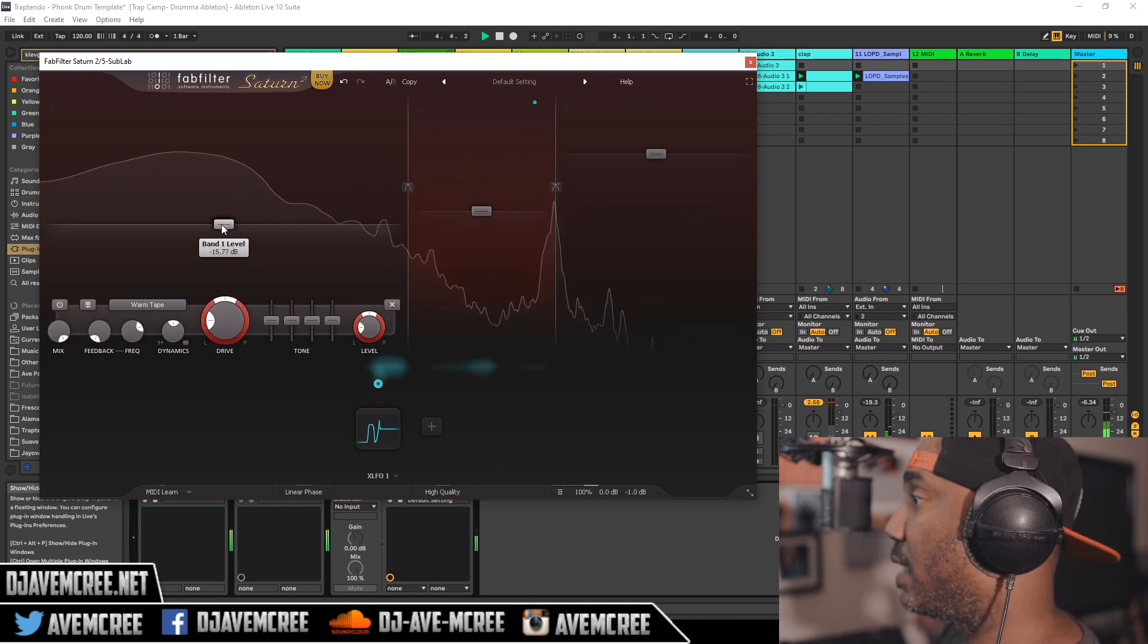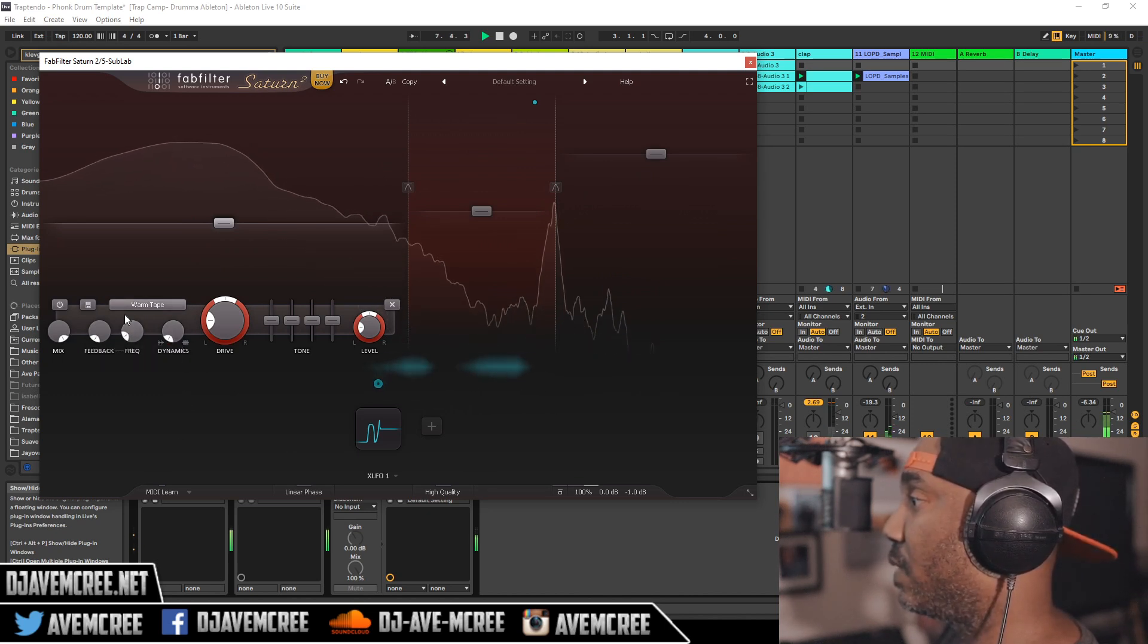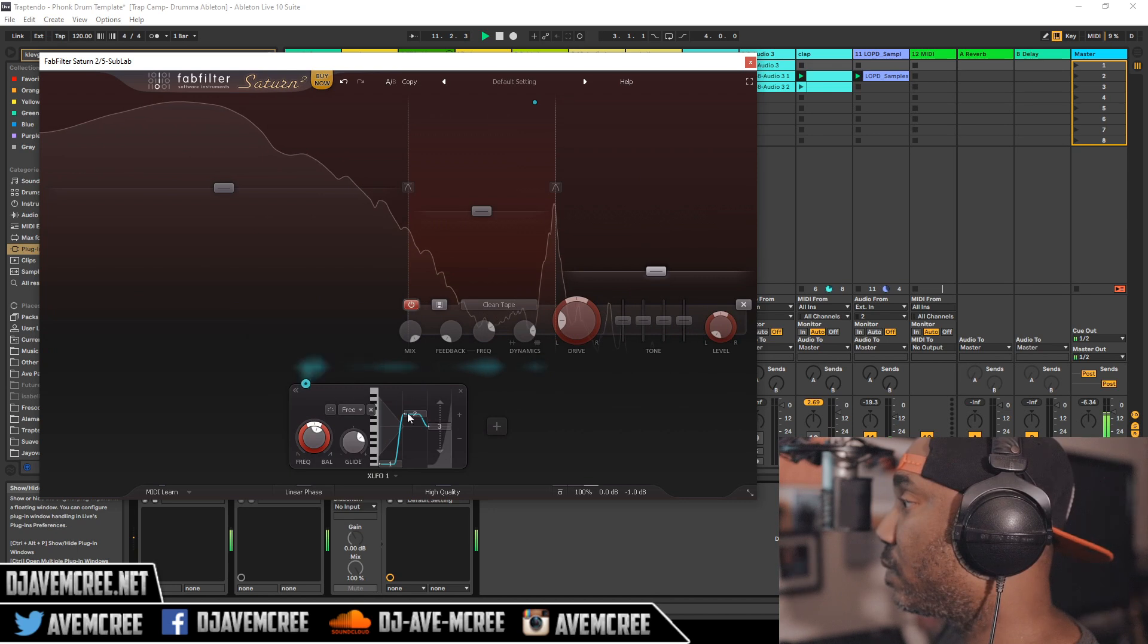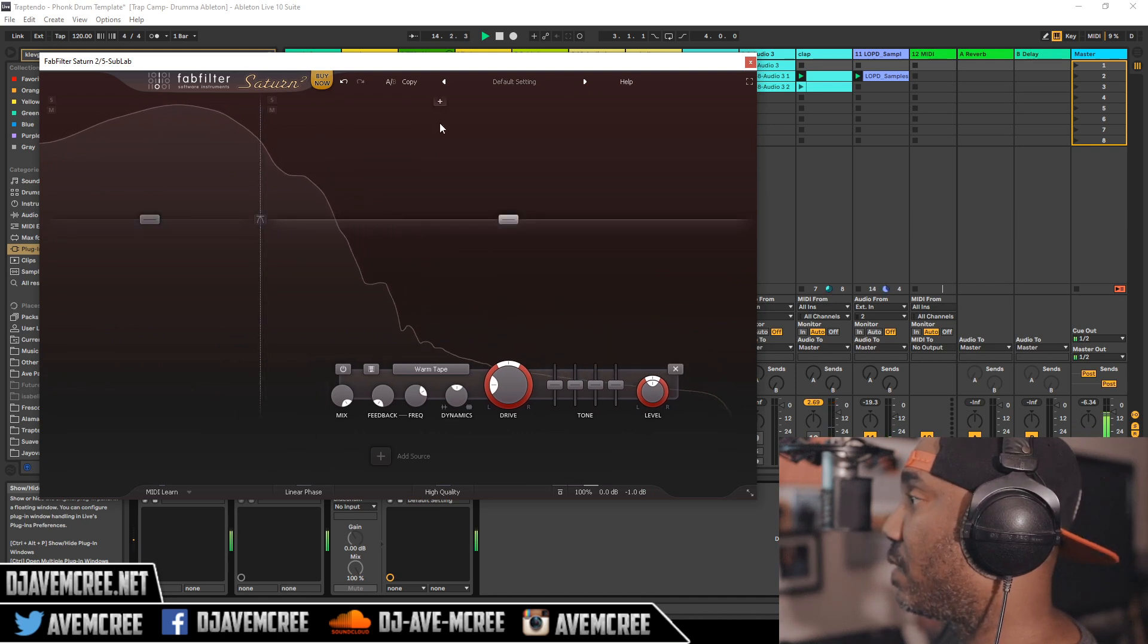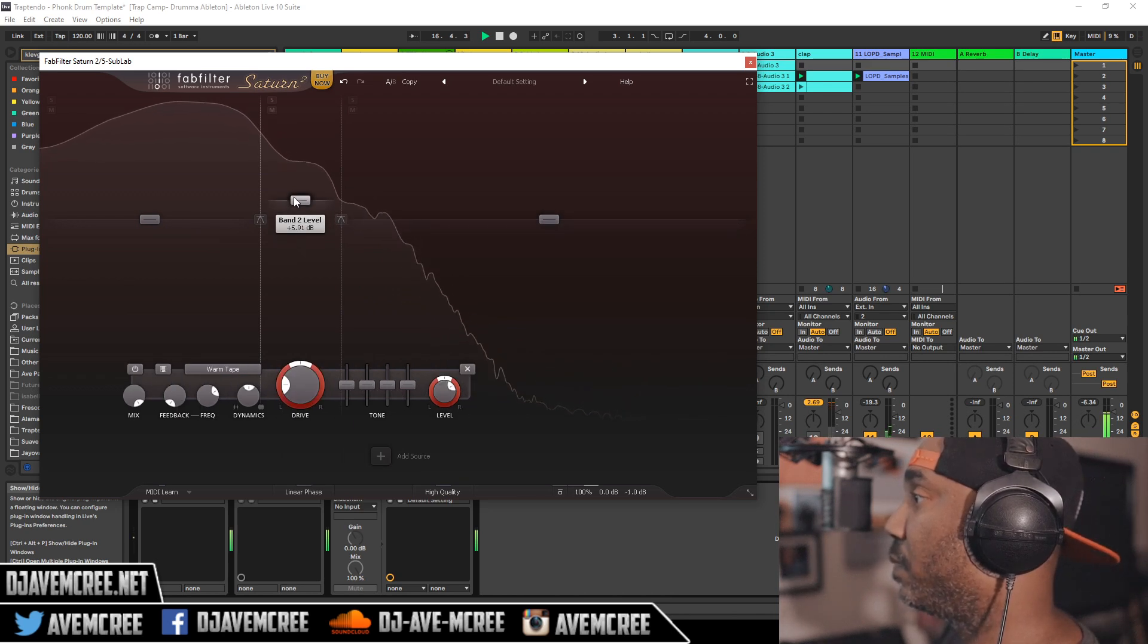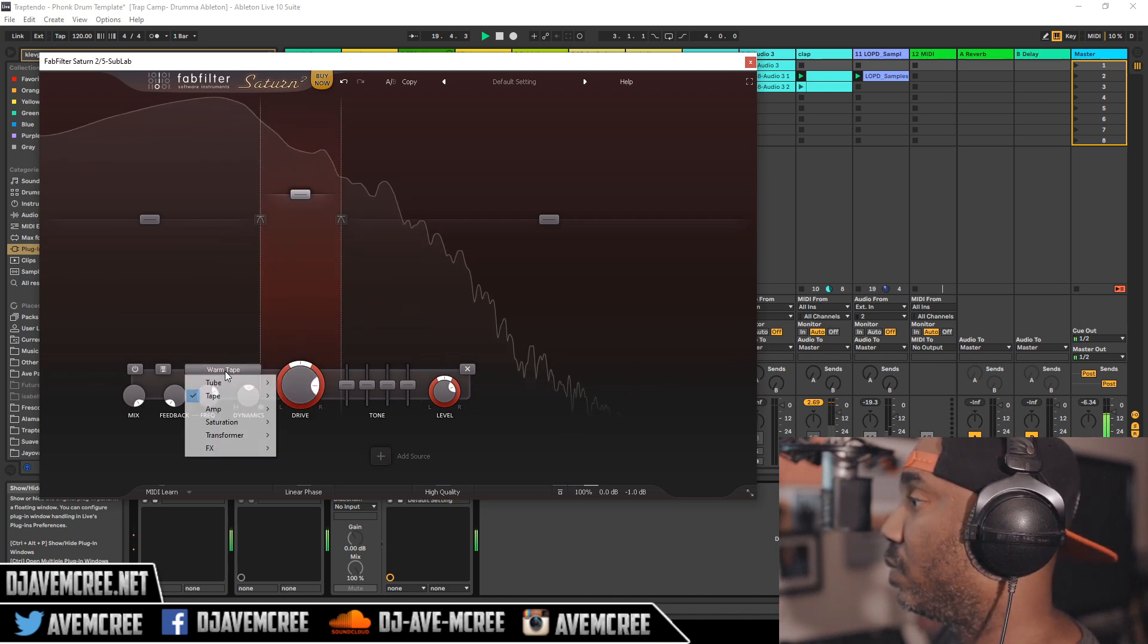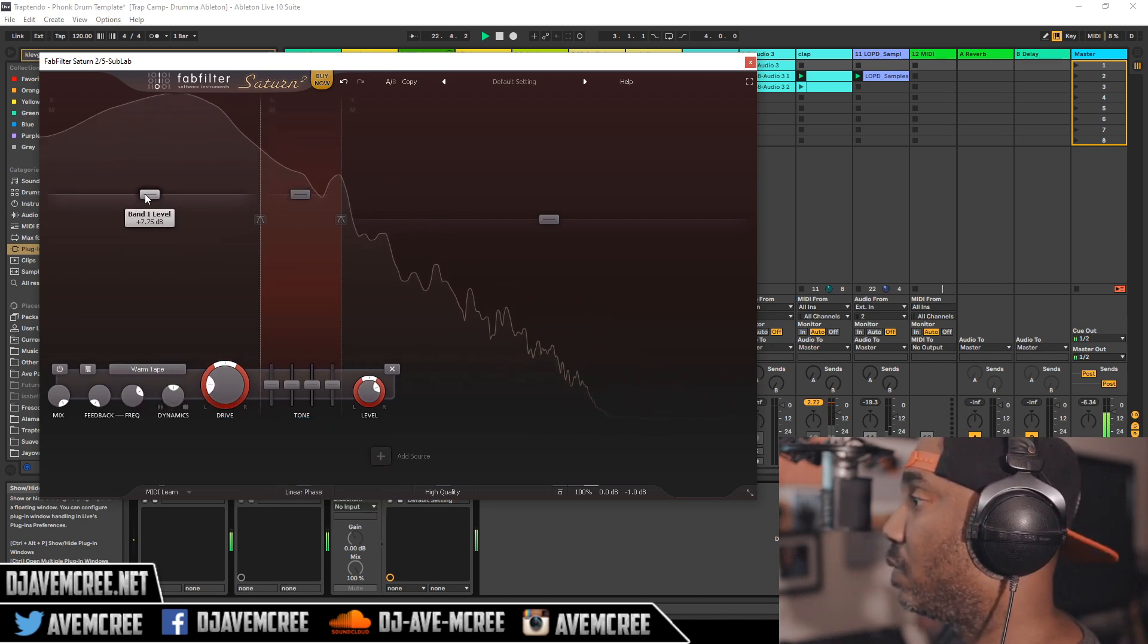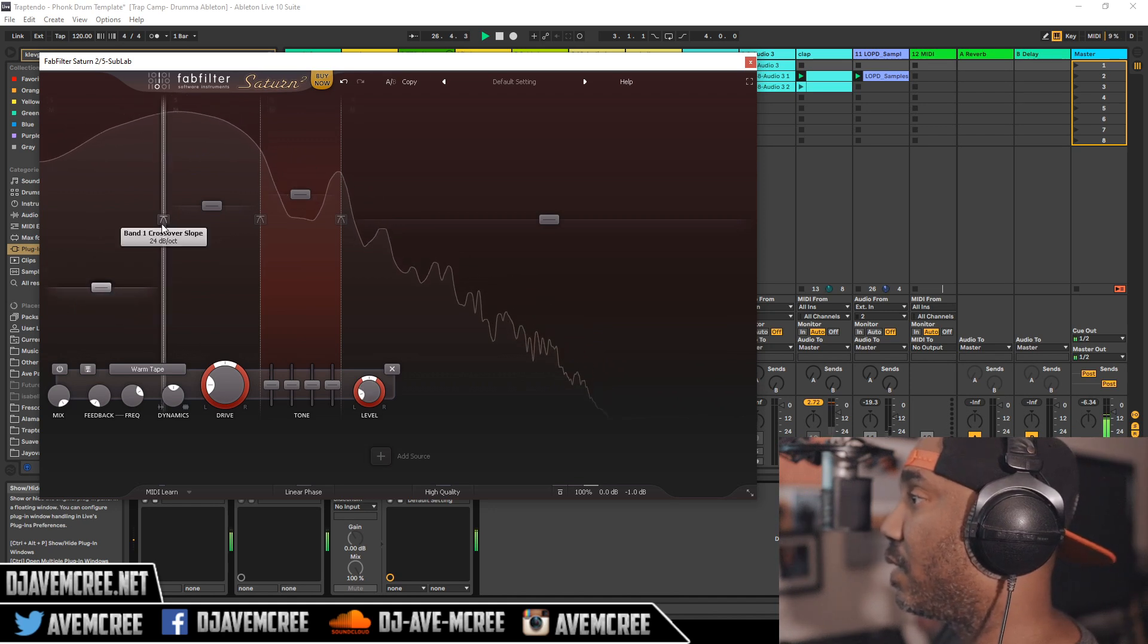Let's clean up that frequency here or lower the dynamics. Let's go from default, now let's have bands in here. If I'm going to affect this I can.